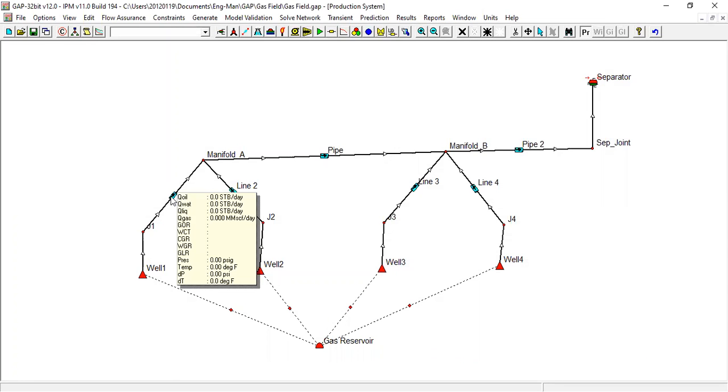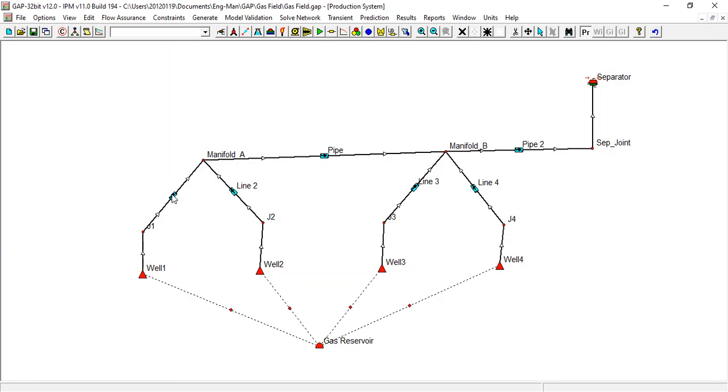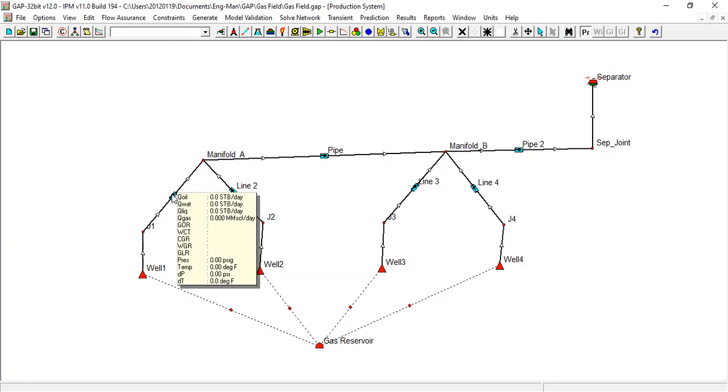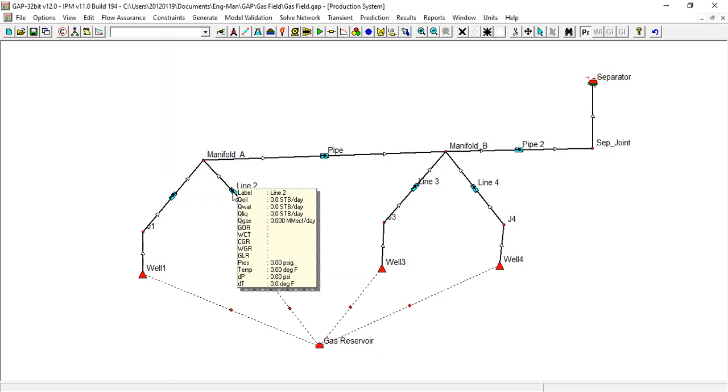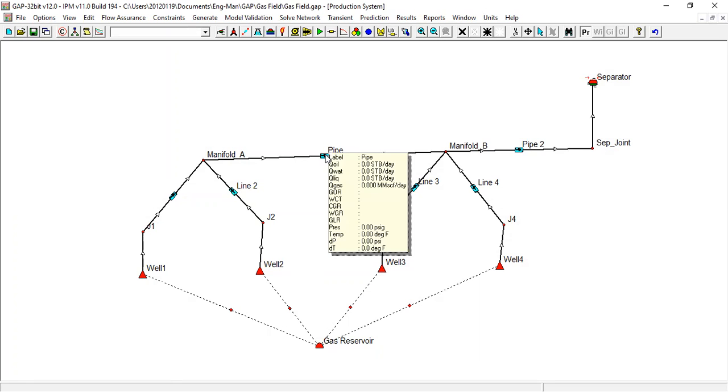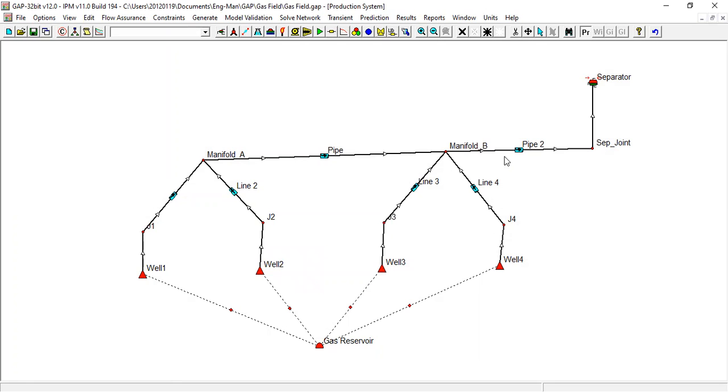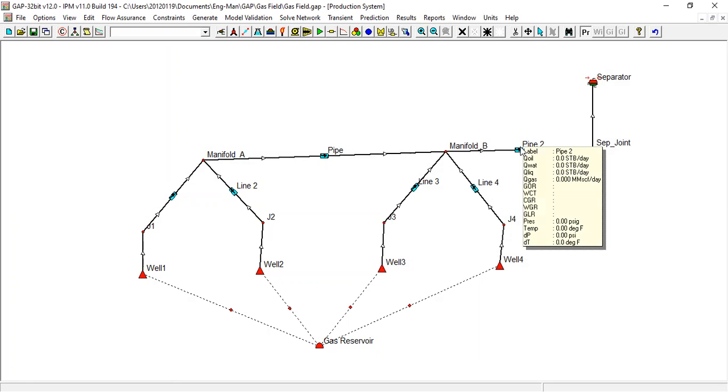Yeah, you can see if we highlight the line. Flow rate of oil still zero stock tank barrel per day, water still zero, liquid still zero, also still zero, zero, zero.